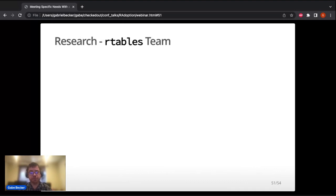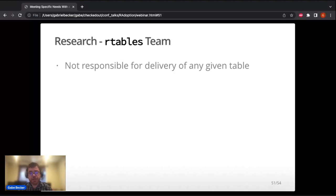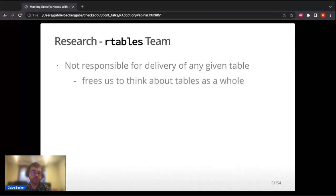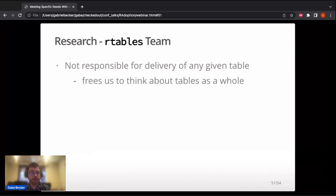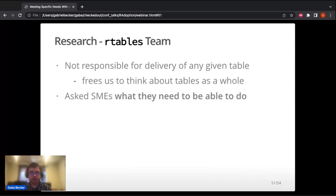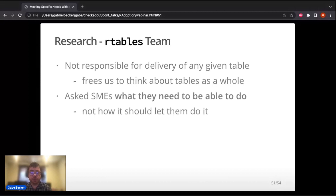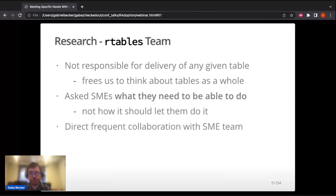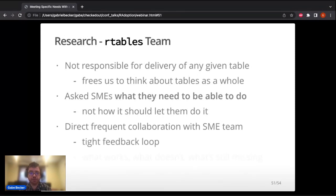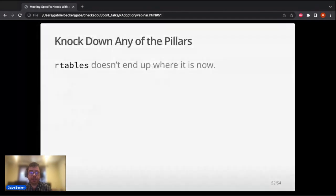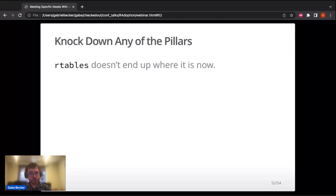Finally, the R tables team doing the actual research. The R tables team is not responsible for creating any individual table — that's not our job — which frees us to think about what tables are as a whole, which is what allowed us to arrive at this layouting engine. We asked the SMEs what they needed to be able to do, not how they thought the internals should work. We had direct, frequent collaboration with the SME team for a tight feedback loop. If any one of those three pillars — management support, stakeholder buy-in, or research capacity — wasn't there, the result I showed you in the first part of this talk would not have resulted.